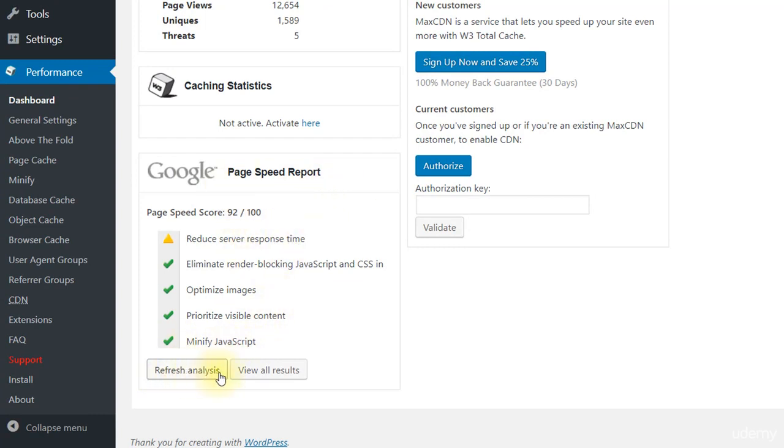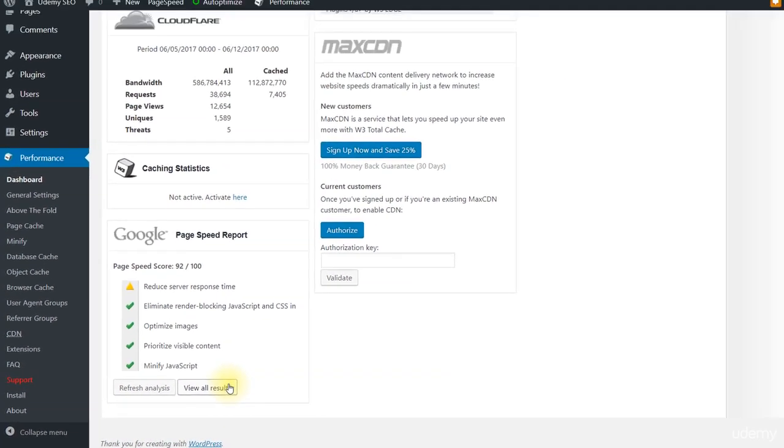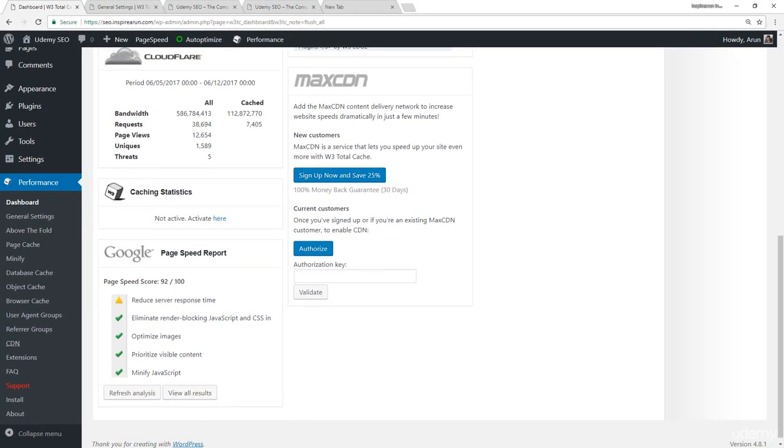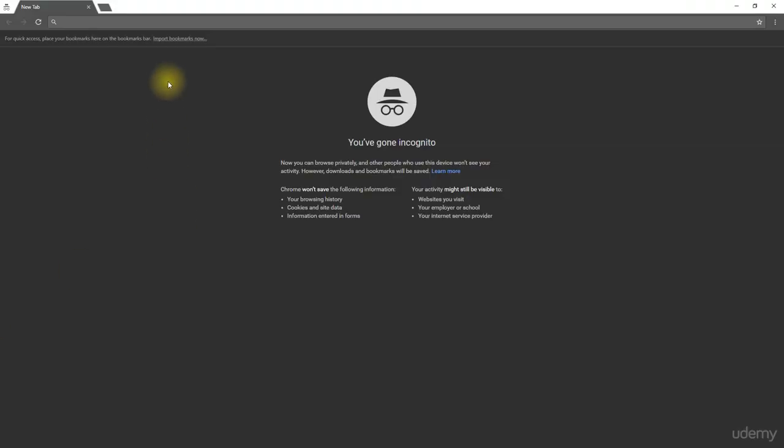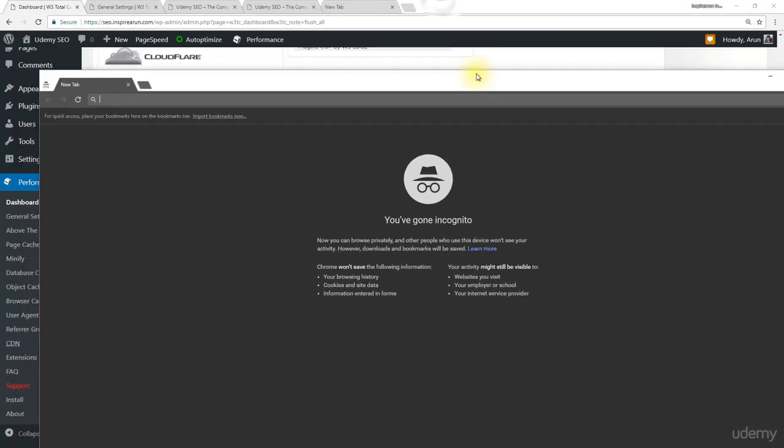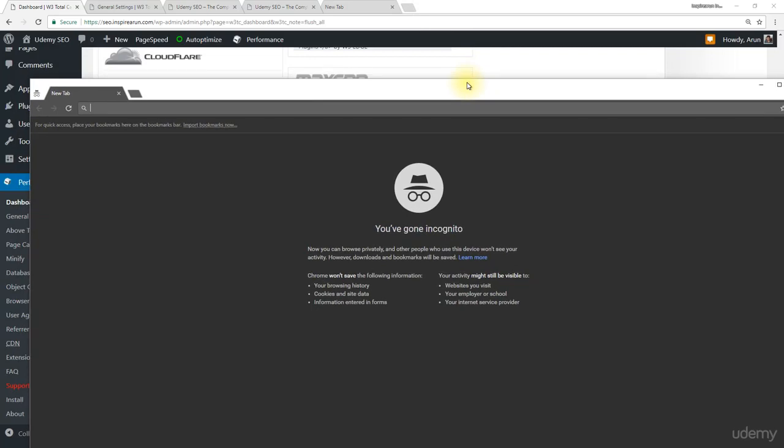At any time, you can refresh the analysis or view all the results here. Now, let me do a PageSpeed test by going to a new Incognito window.